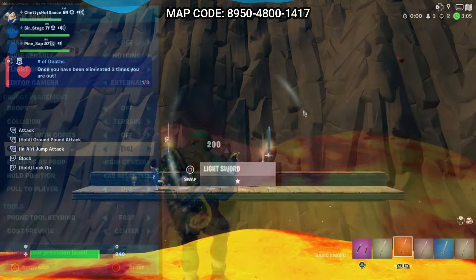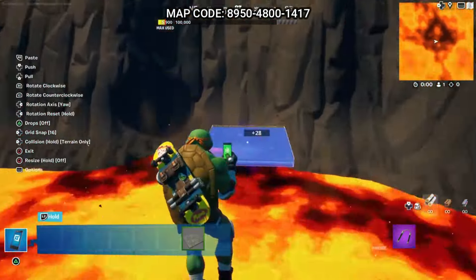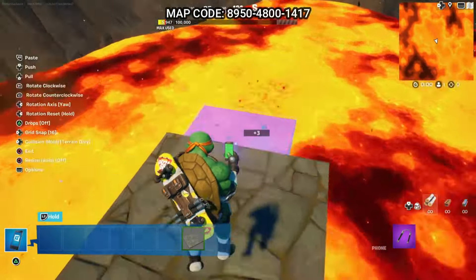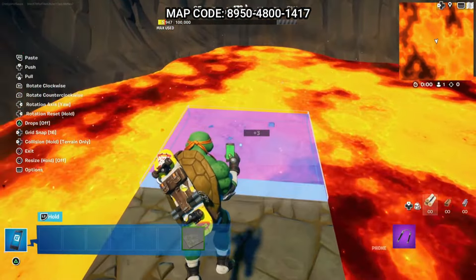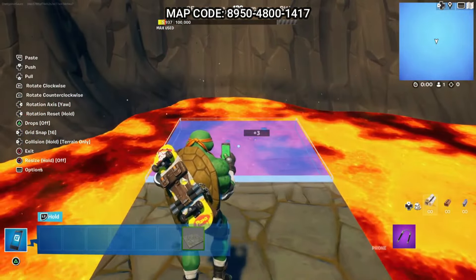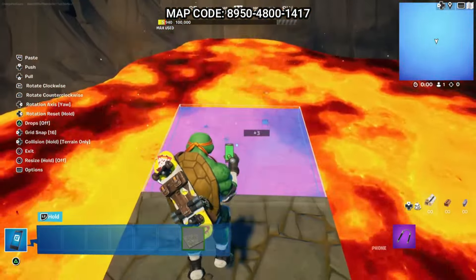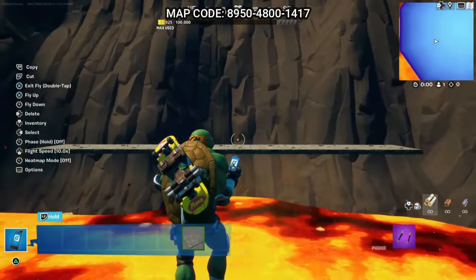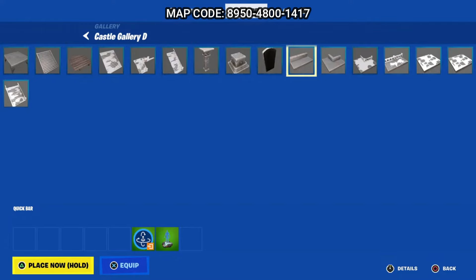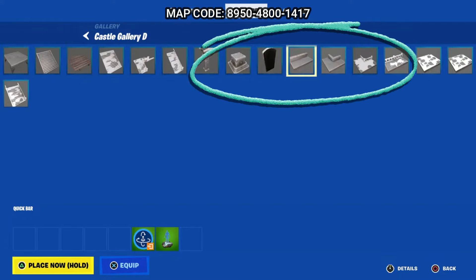The first thing we're gonna work on is our level layout. I'm just going to make an extremely basic design here. I began by grabbing floor tiles to use as the platform for where the fight takes place. I started off using standard square tiles but then later switched to half tiles. Remember, in your game you can use whatever tile you want as the floor.